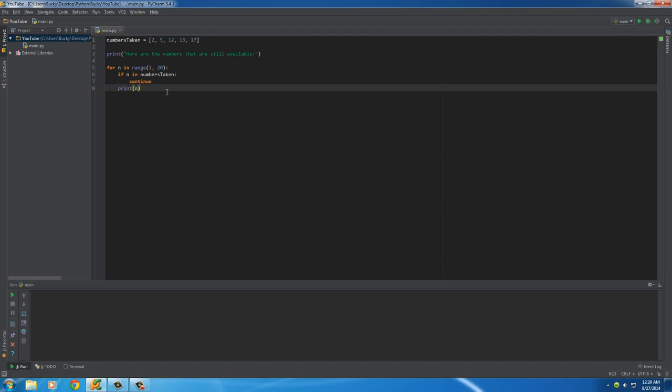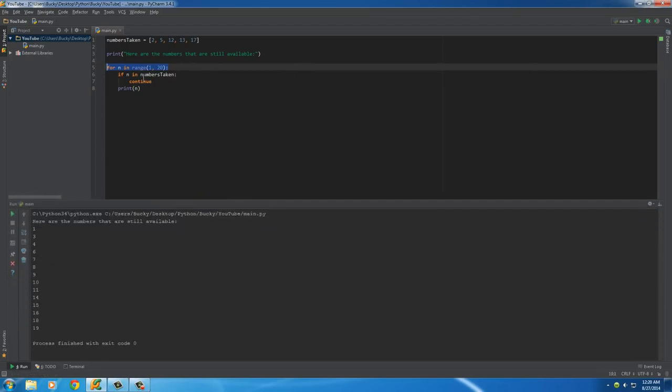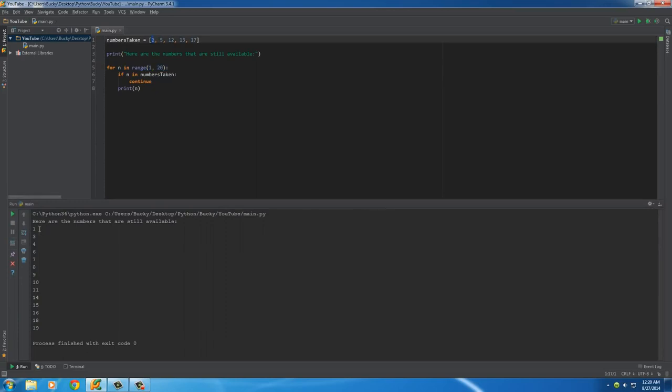So, as you can see, what's gonna happen is it's gonna loop through the numbers 1 to 20, and it's gonna print all of the numbers except for the ones in this list right here. So, 1, it's gonna check if 2's in there, and if it does, it's gonna skip it.